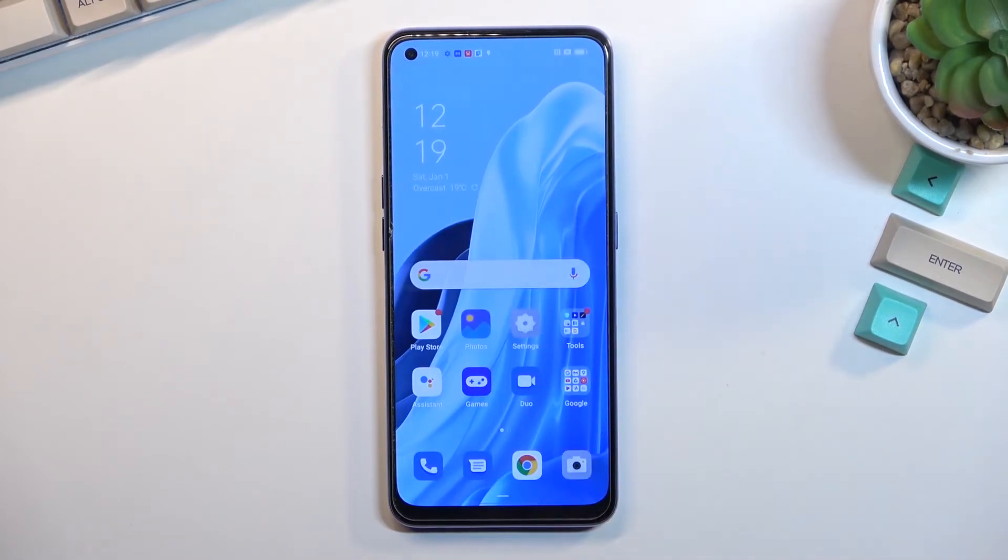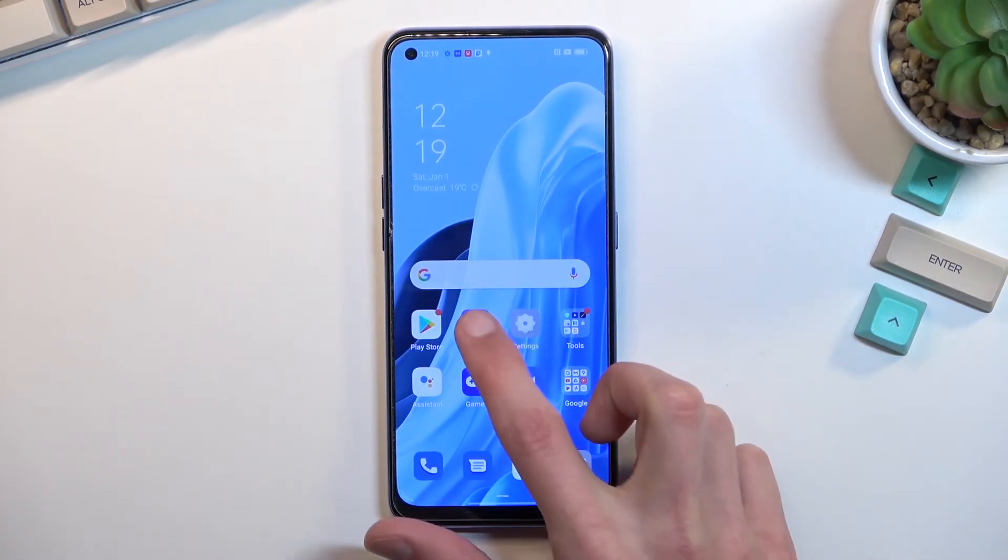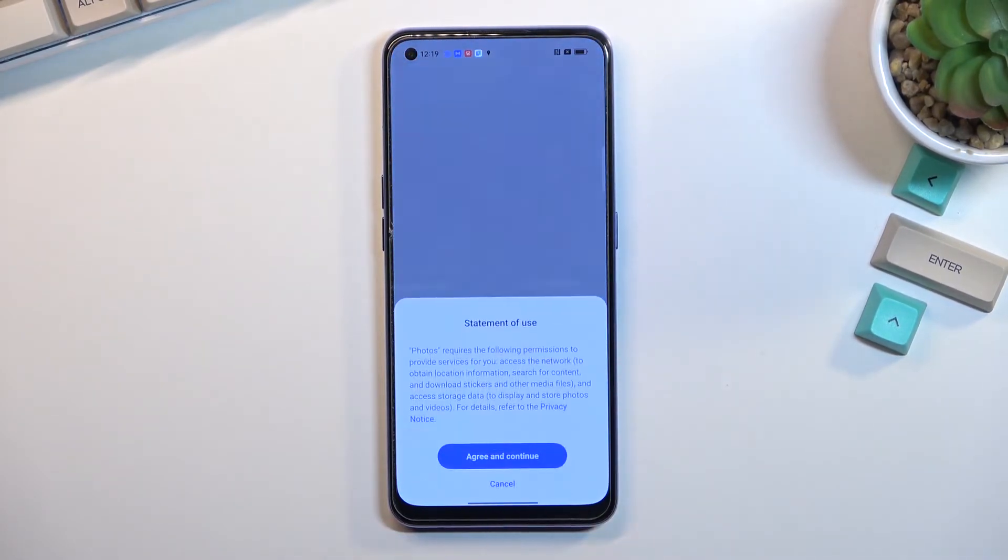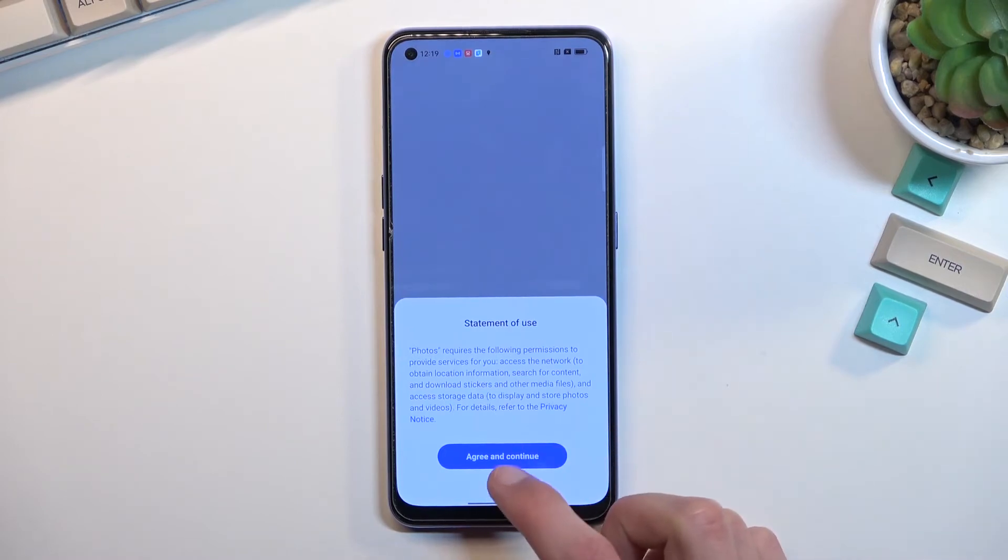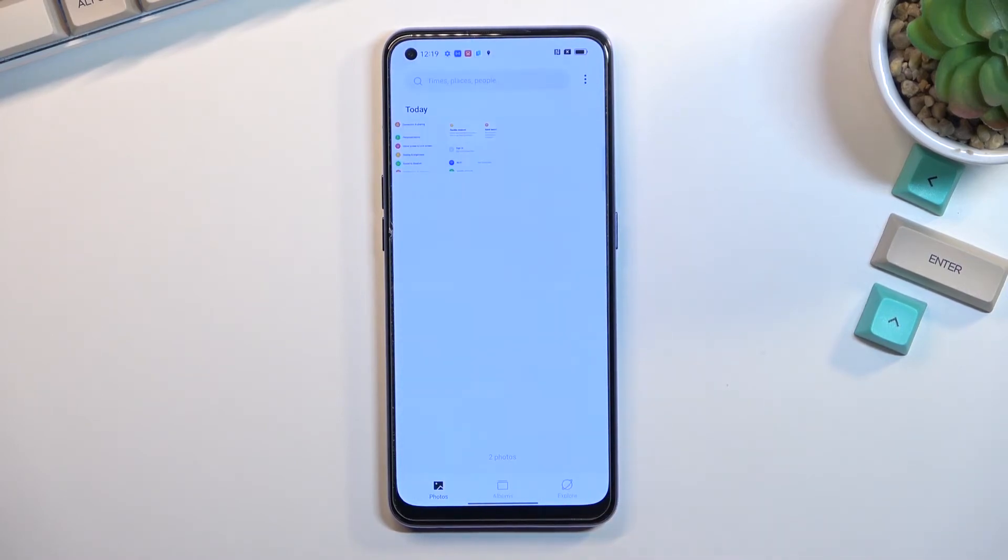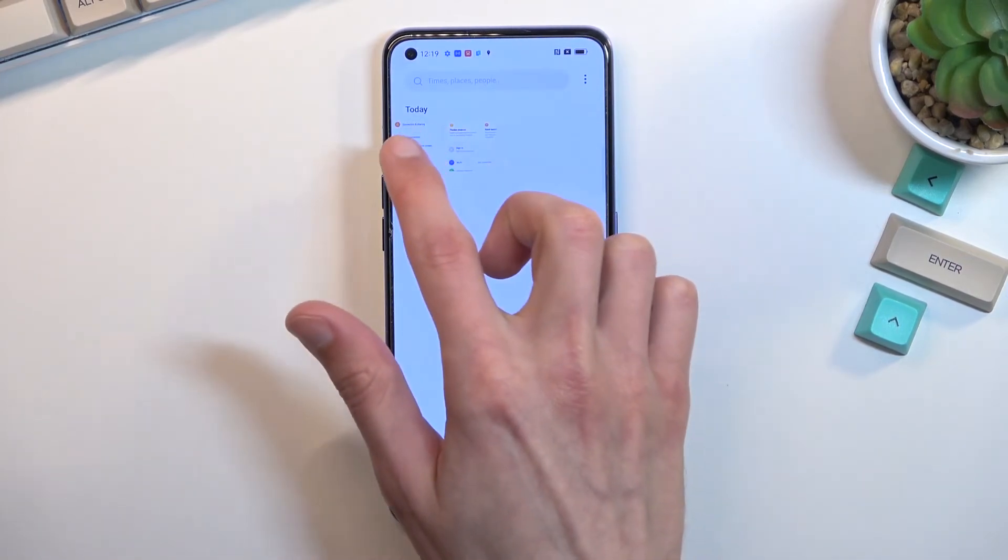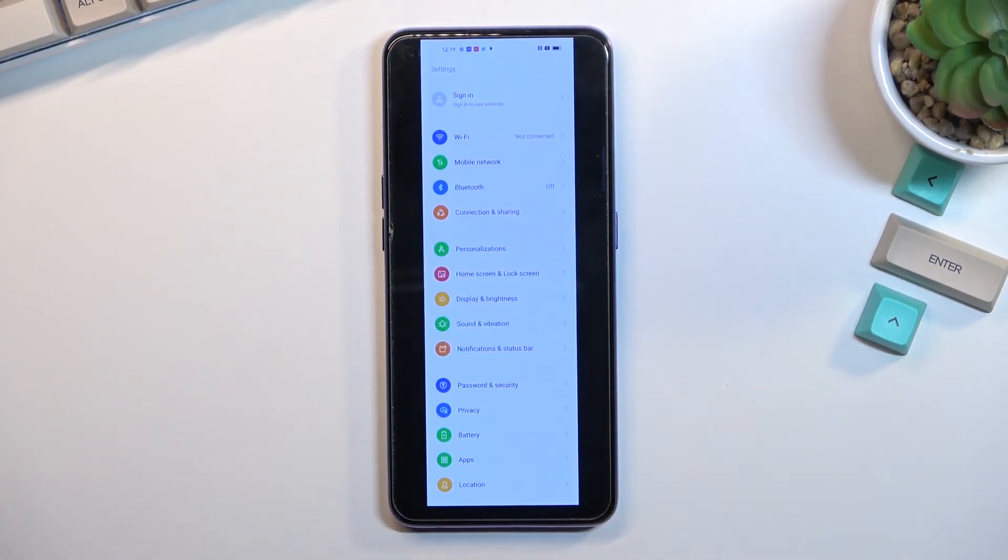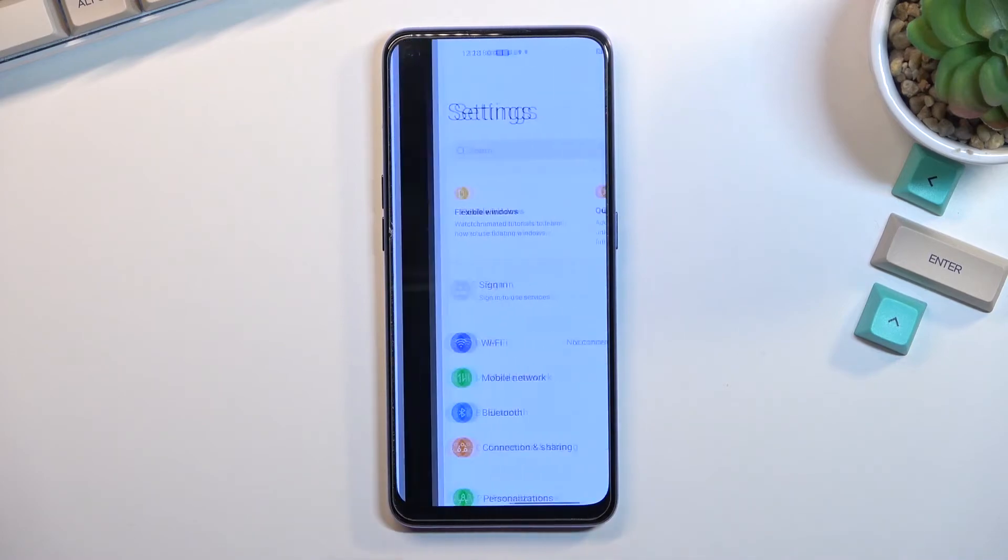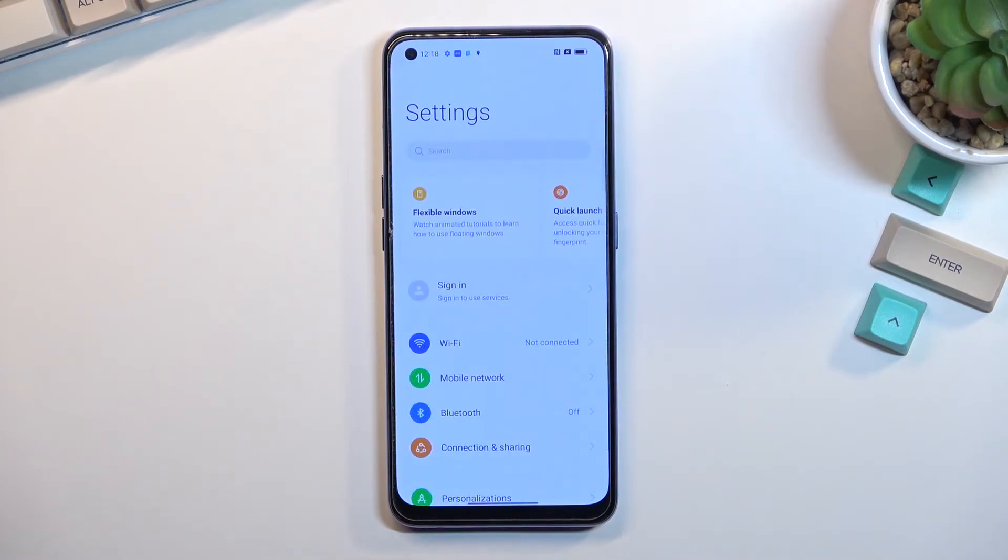Both screenshots I just captured can be found in the Photos application. You can see here the long one and here the normal one.